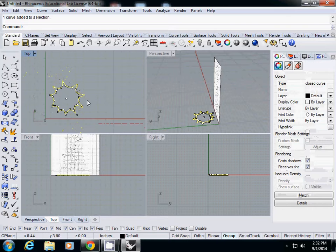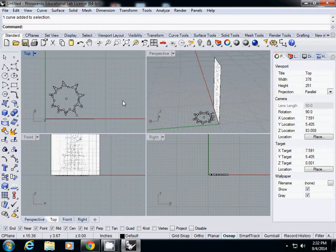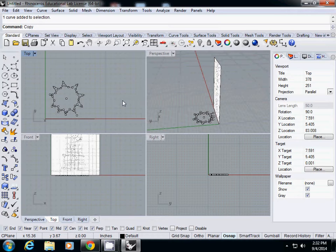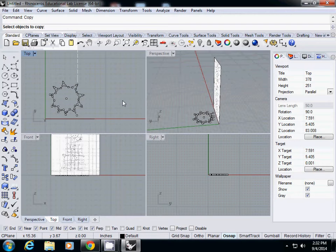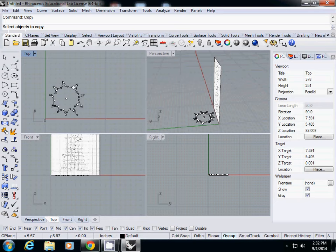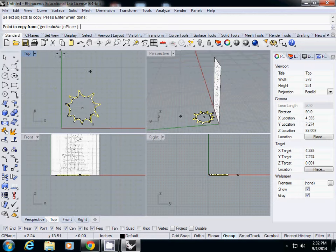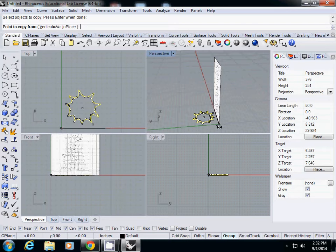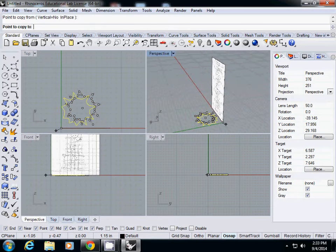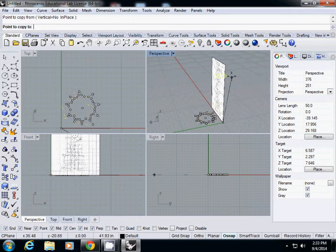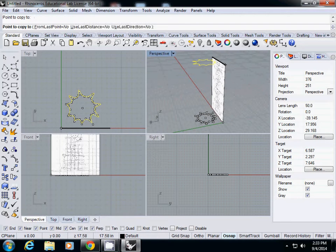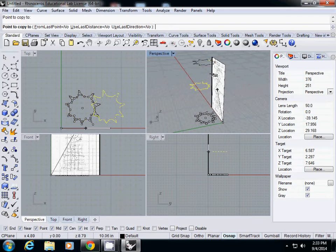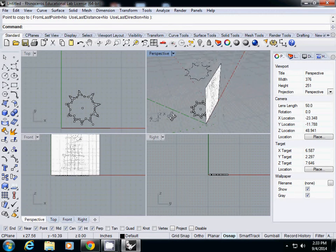There are two ways - you can type copy and enter. It will ask you to select objects to copy, so I select this curve and enter. Then point to copy from - this is the base point. I selected the origin, and point to copy to I'll use the top point here on top of the picture frame. Press enter to finish.